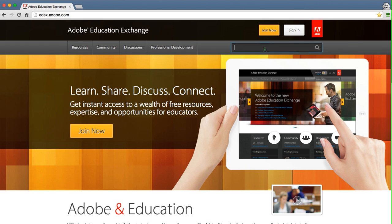To get started, enter a search term in the search box. If you want to find all results, click in the search box but don't enter a search term, and hit enter on your keyboard or click the magnifying glass.